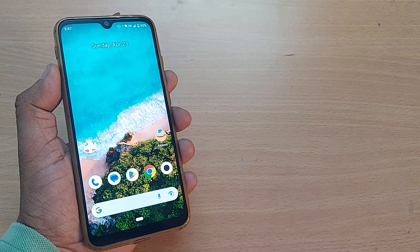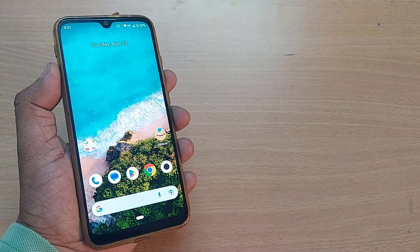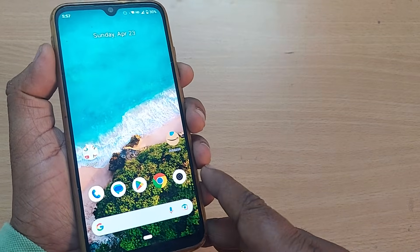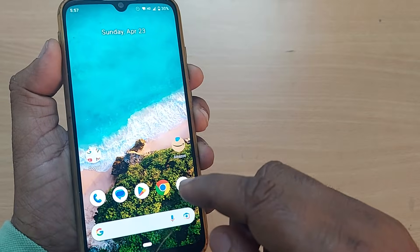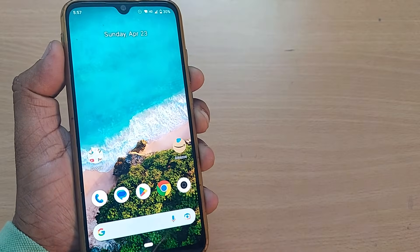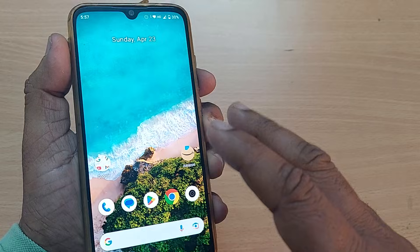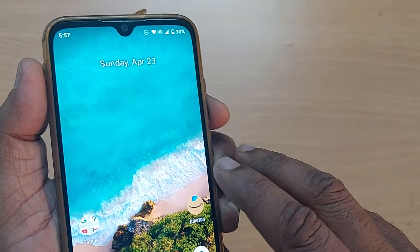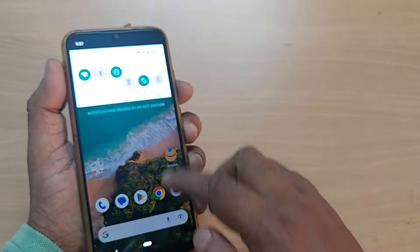If you are getting a message because your USB debugging is turned on, and because of that any kind of malware can affect your Android phone, your device will ask you to turn off your USB debugging immediately.